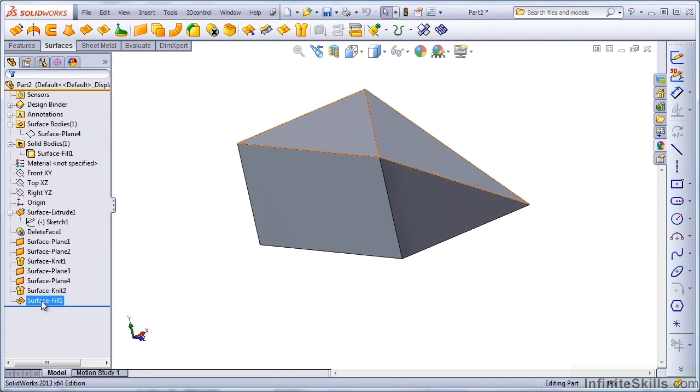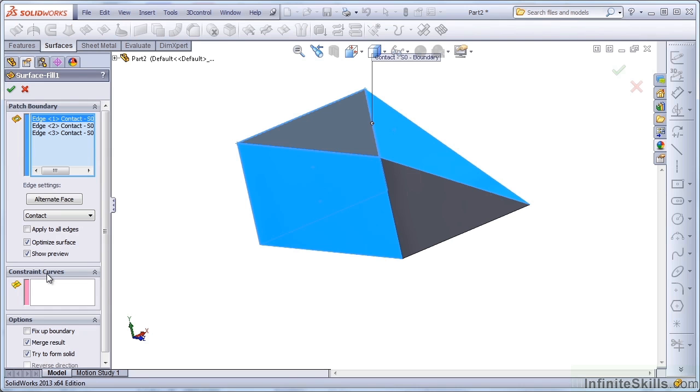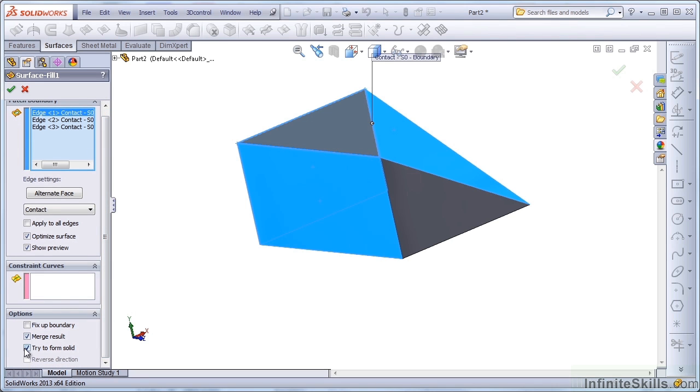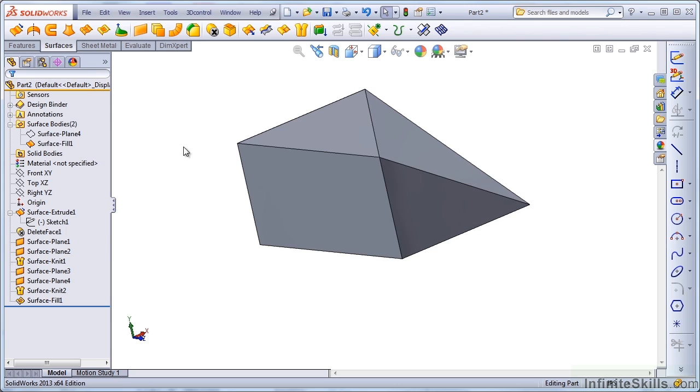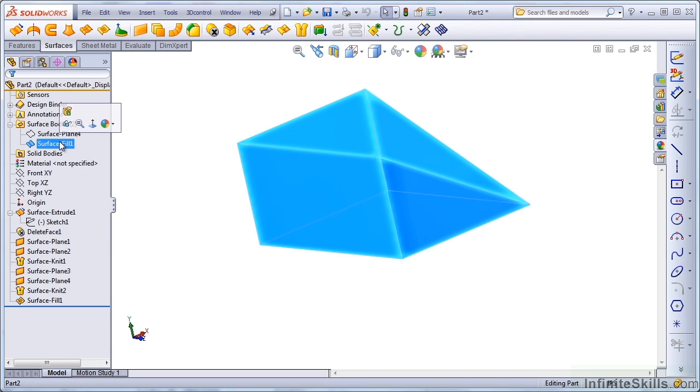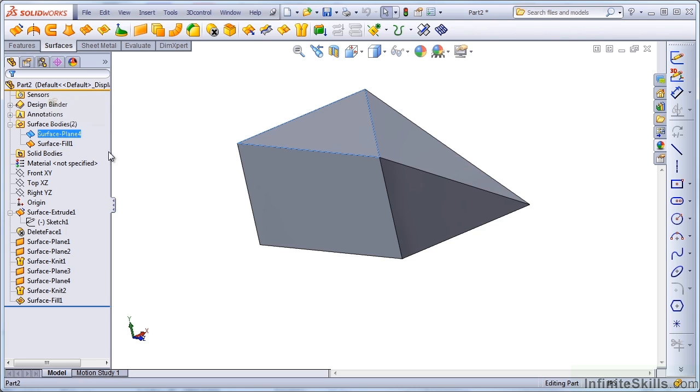Let's go back to the Surface Fill and turn off the Try to Form Solid. So now we've got an enclosed surface body, and then an extra surface body just sitting on top.